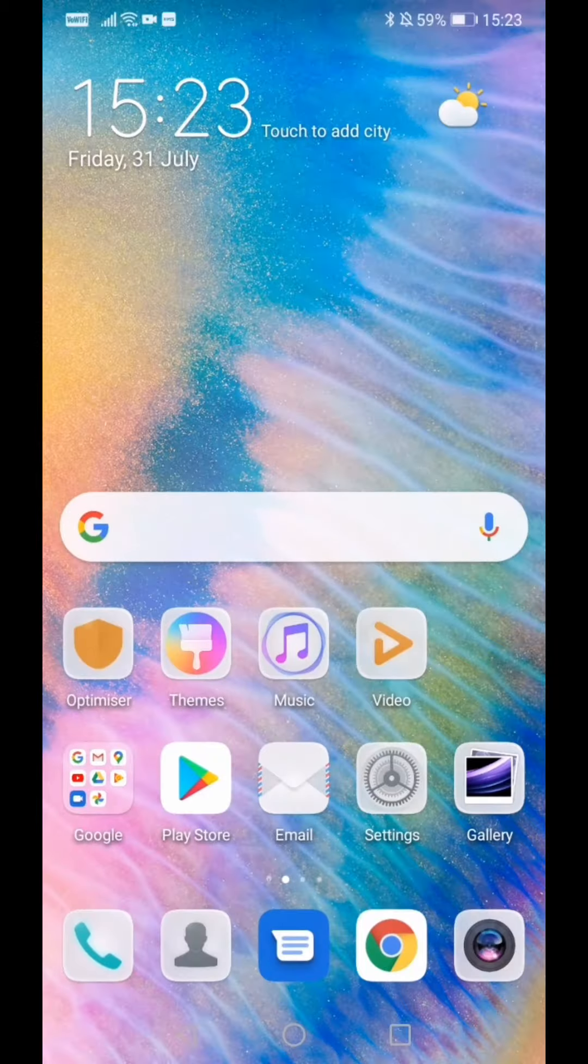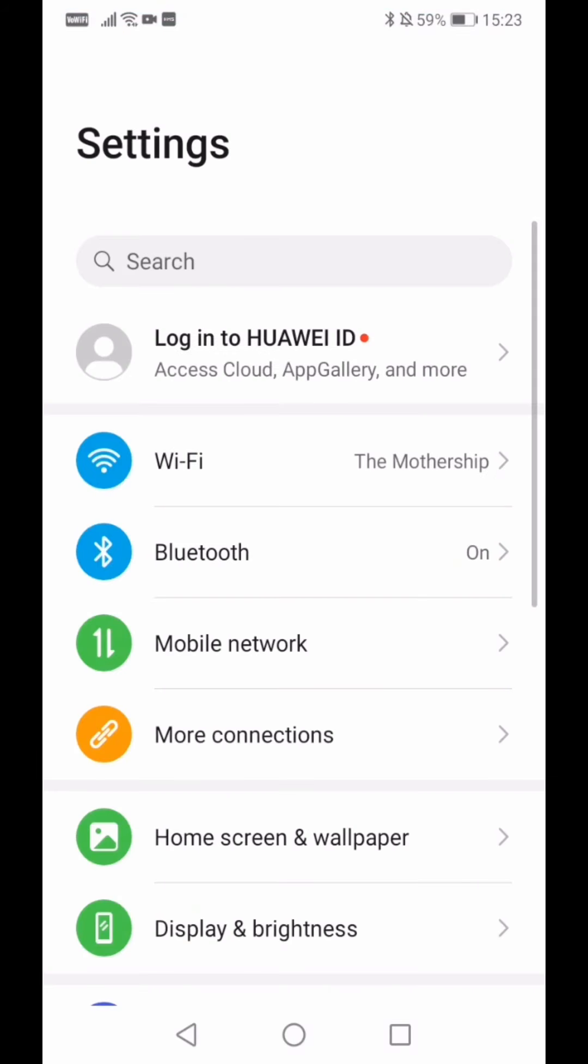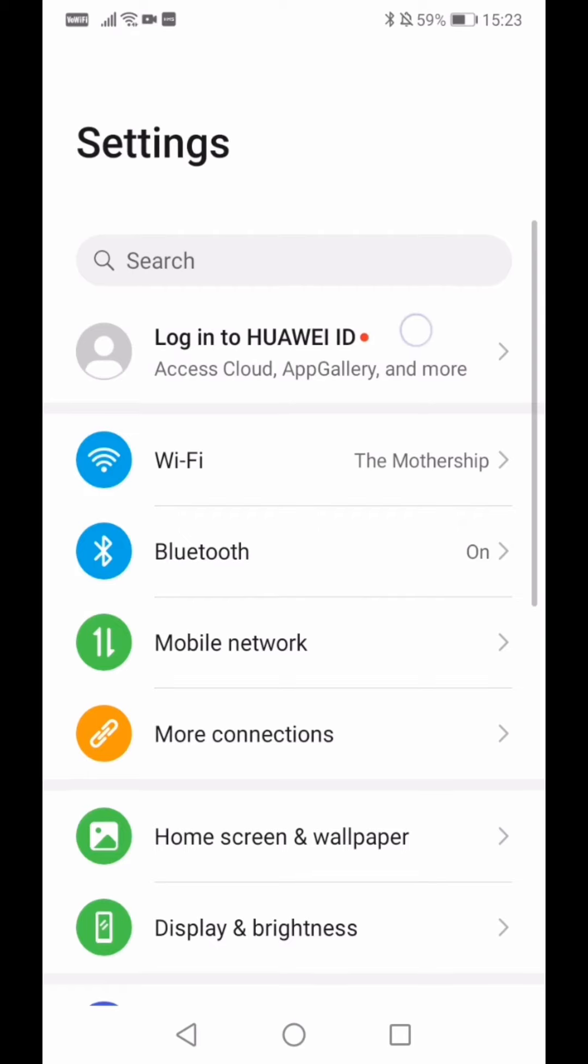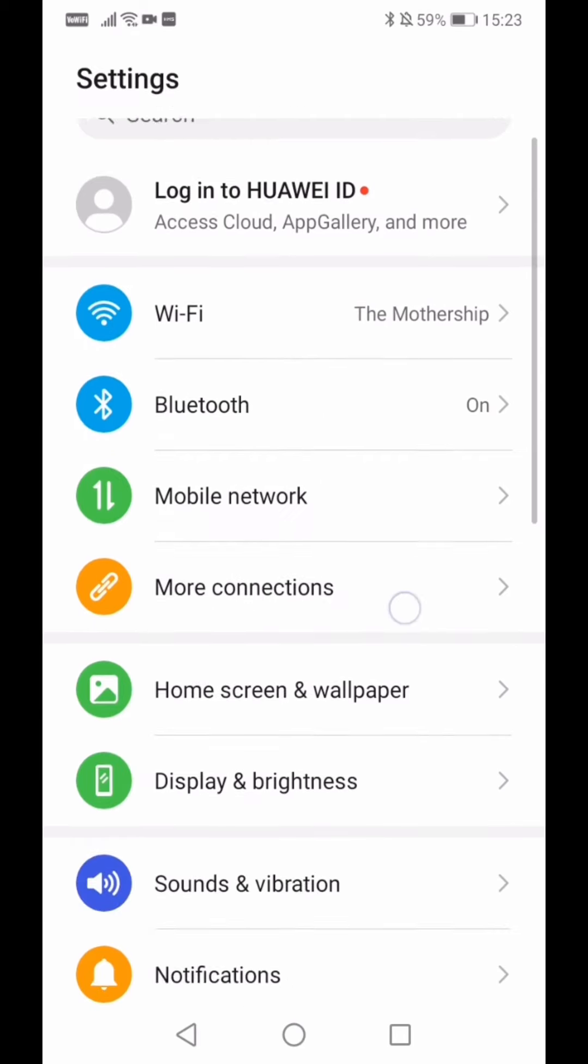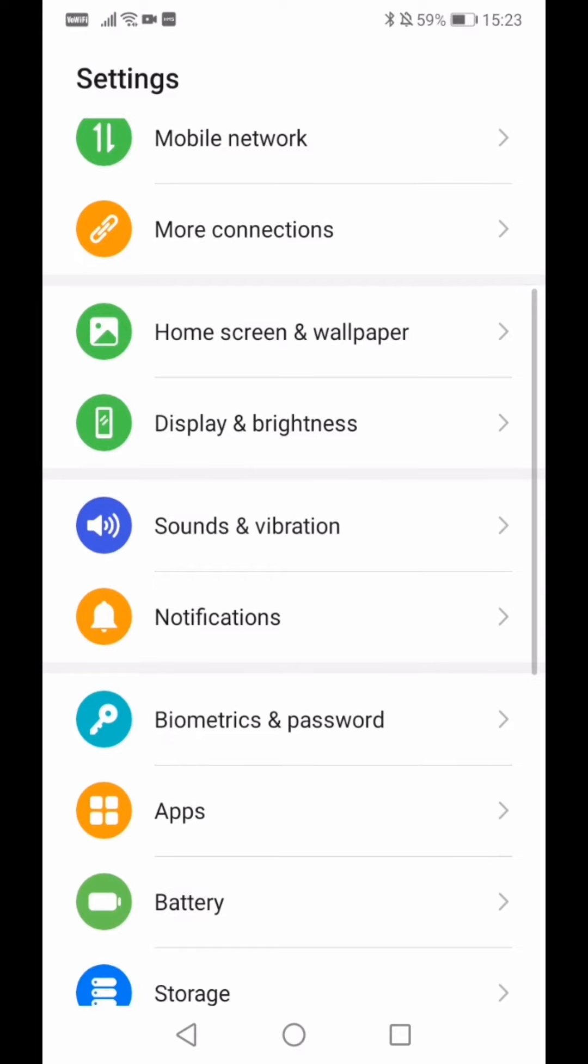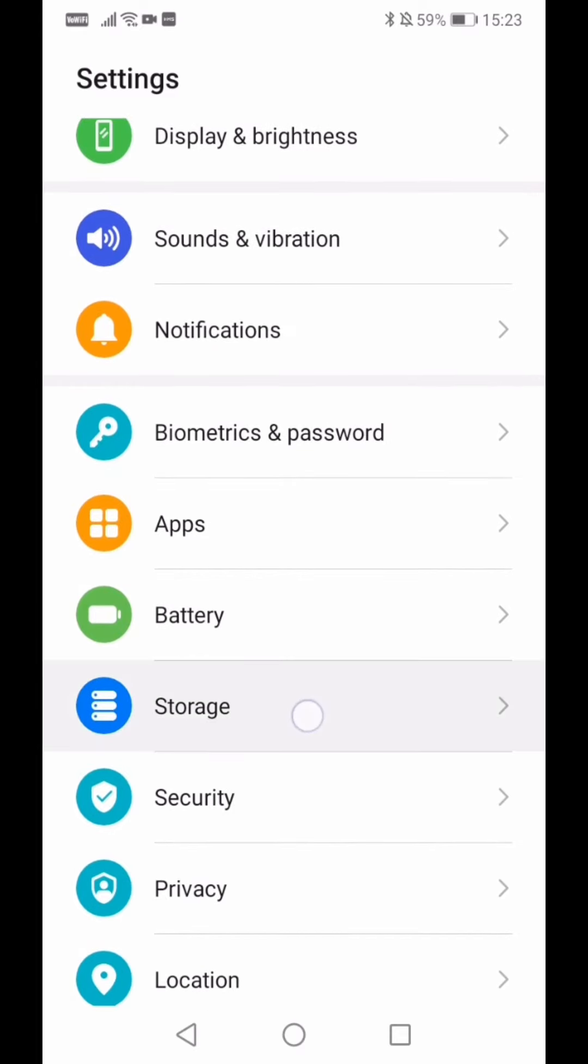Just to showcase that, we can go into settings. You don't have the Huawei ID here, you will need to put one if you want. And if we go into Storage here.